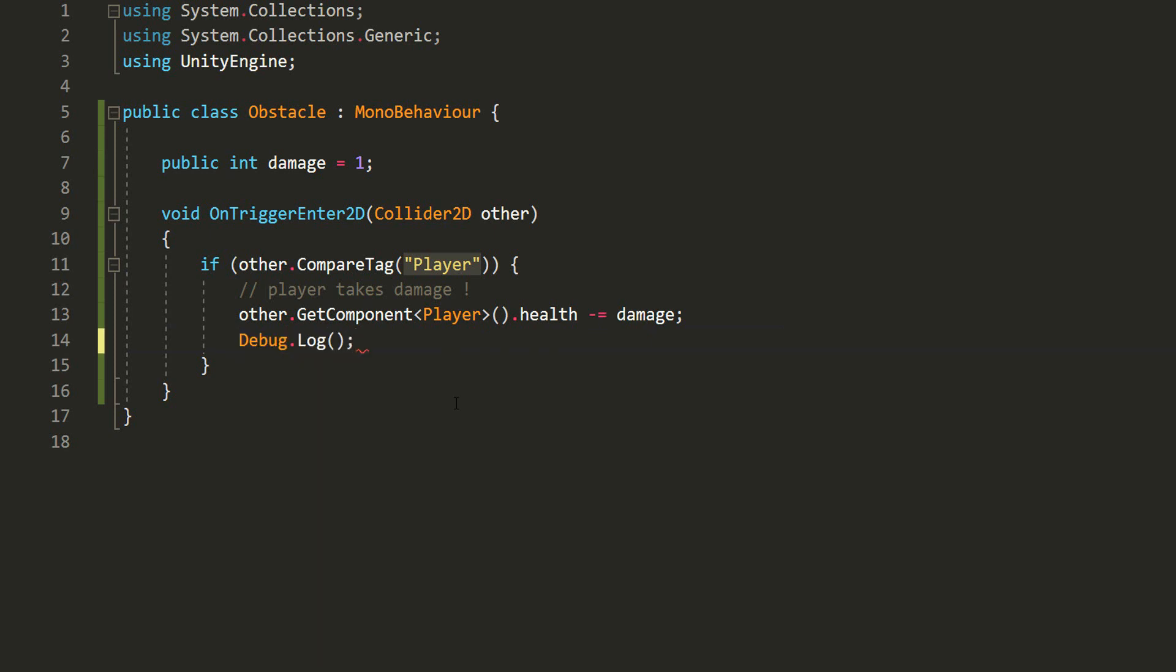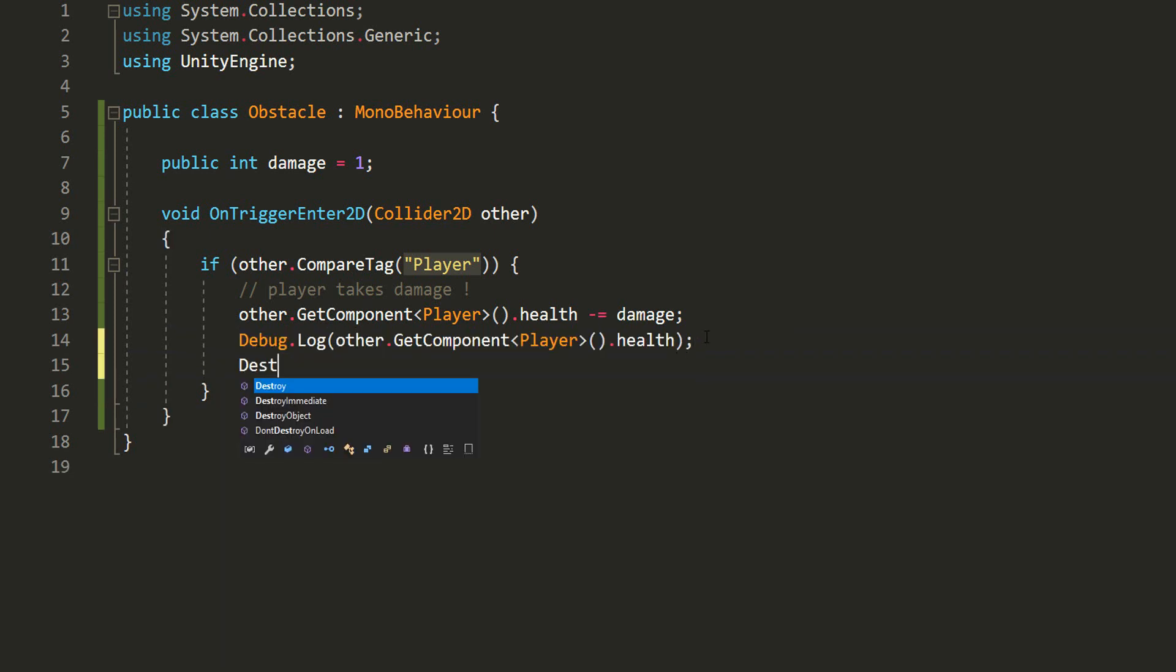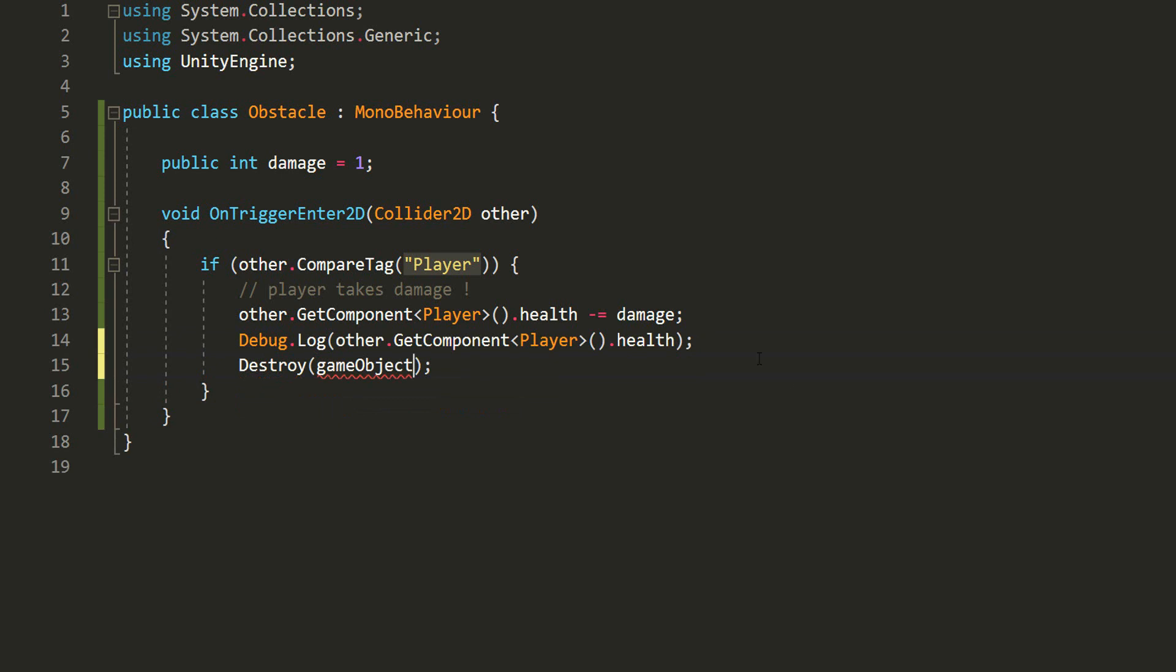I'll debug.log the player's health, and also destroy my obstacle as soon as it comes into contact with the player. Make sure to type this only after it's dealt its damage to the player.